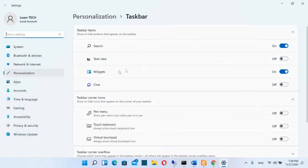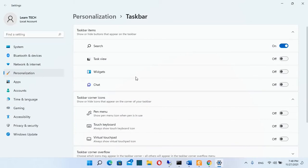Once the taskbar settings is open we just have to turn off this button here for widgets and widgets will go away from my taskbar.